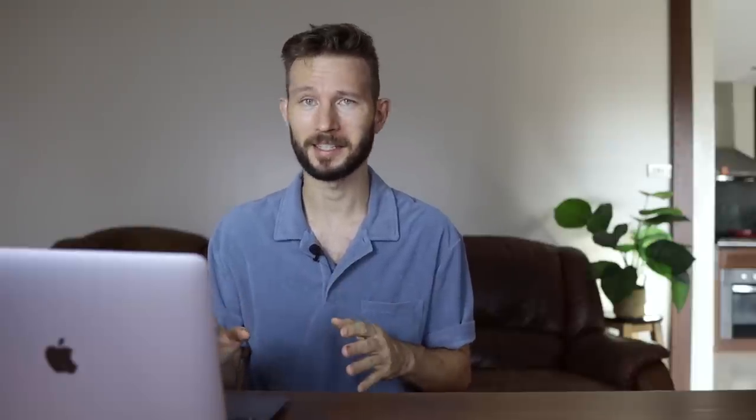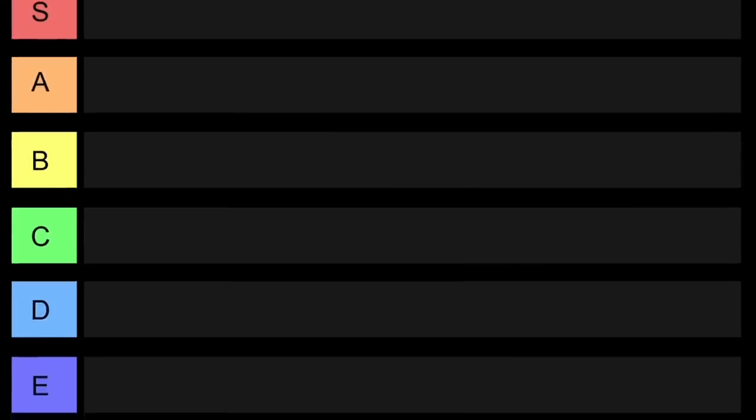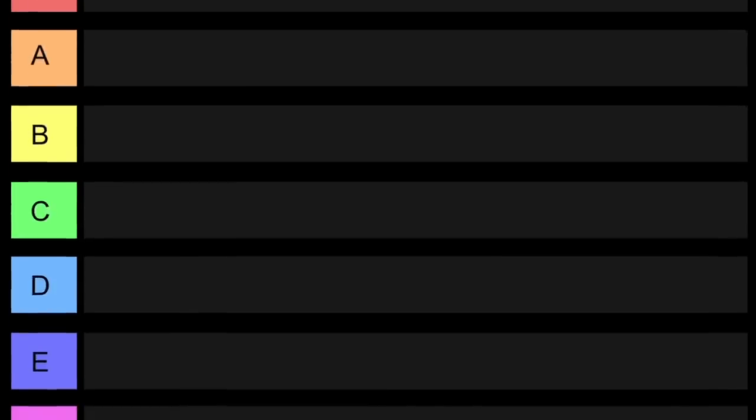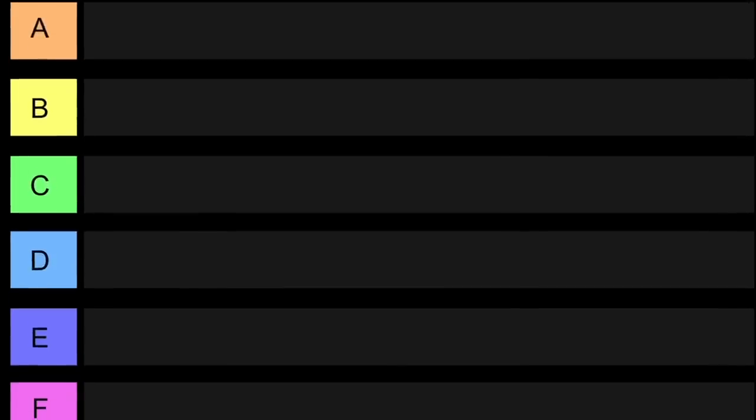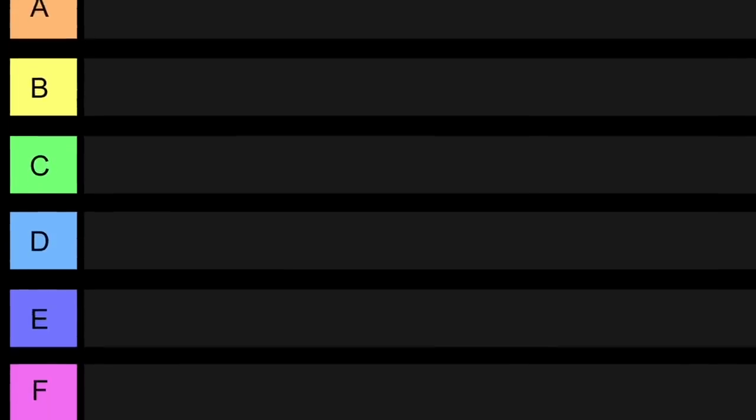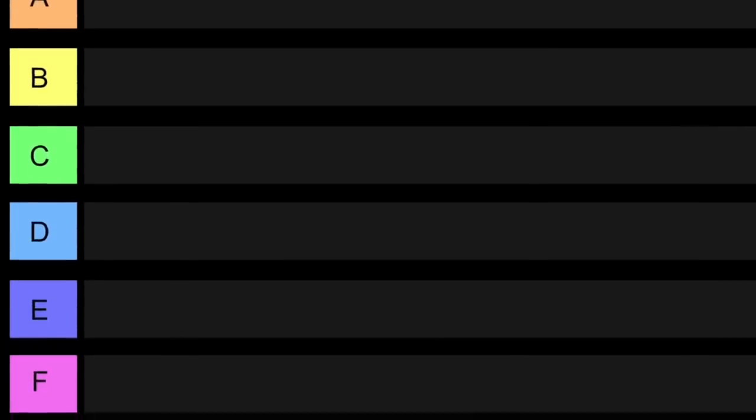You're probably all familiar with this tier list here. So basically it's pretty intuitive. S is super and then you just follow the alphabet down. Obviously A is better than E and F. So yeah, let's just get into it.